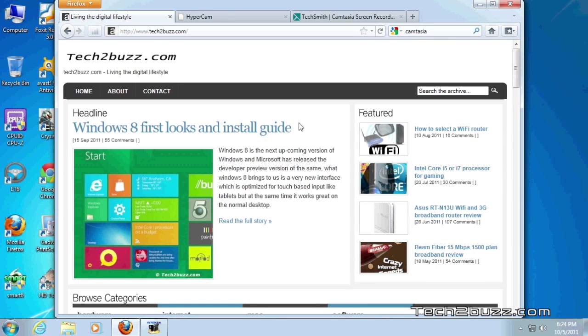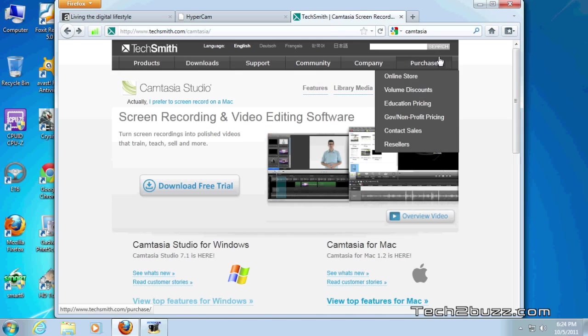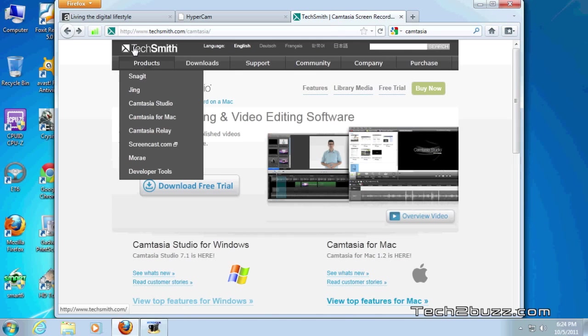We have a lot of screen capturing software for Windows but the most famous of them is known as Camtasia. Though Camtasia is a great screen recording software and it's ideal for professionals who might be making video demos every other day.